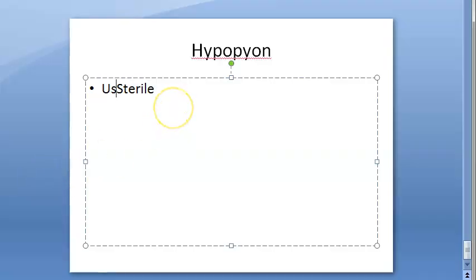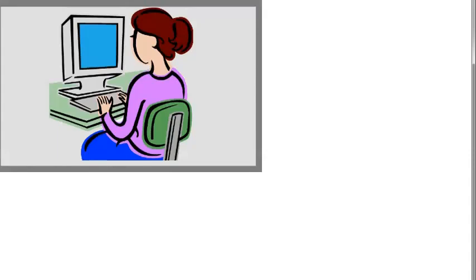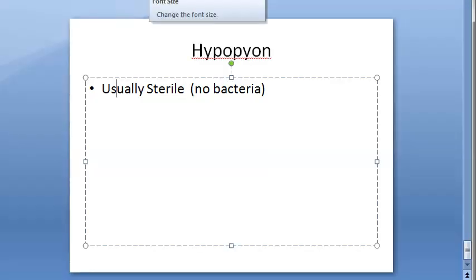One important thing to understand about hypopion: it is usually sterile — meaning there is no bacteria in it. This is because the leukocytosis is due to toxins, not because of actual invasion of bacteria, since bacteria are incapable of passing through the intact Descemet's membrane. The organisms that can cause hypopion include staphylococcus, streptococcus, gonococci, Pseudomonas, and even fungus — fungal hyphae can cause it.